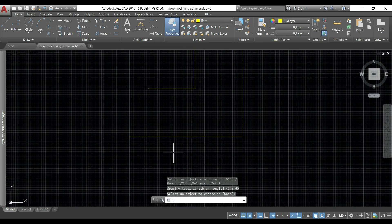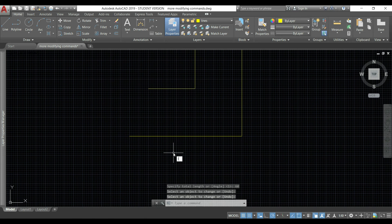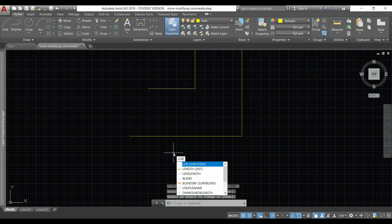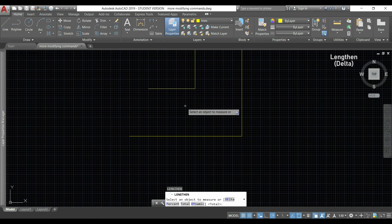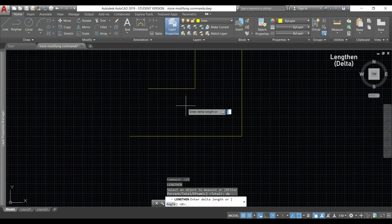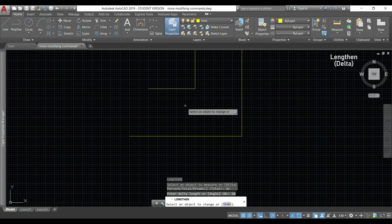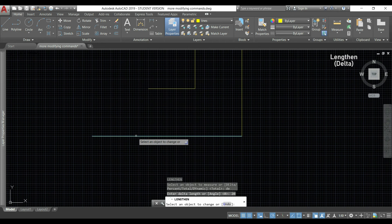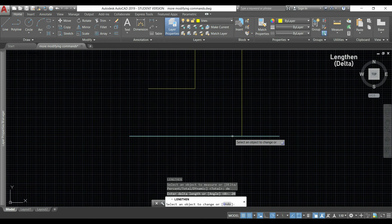Let's activate the command again and this time I will type DE to choose the option delta. With this I will type a value to add to the current length. If I type 20, now I go to this line and the line will increase 20 more to the left or to the right like before.